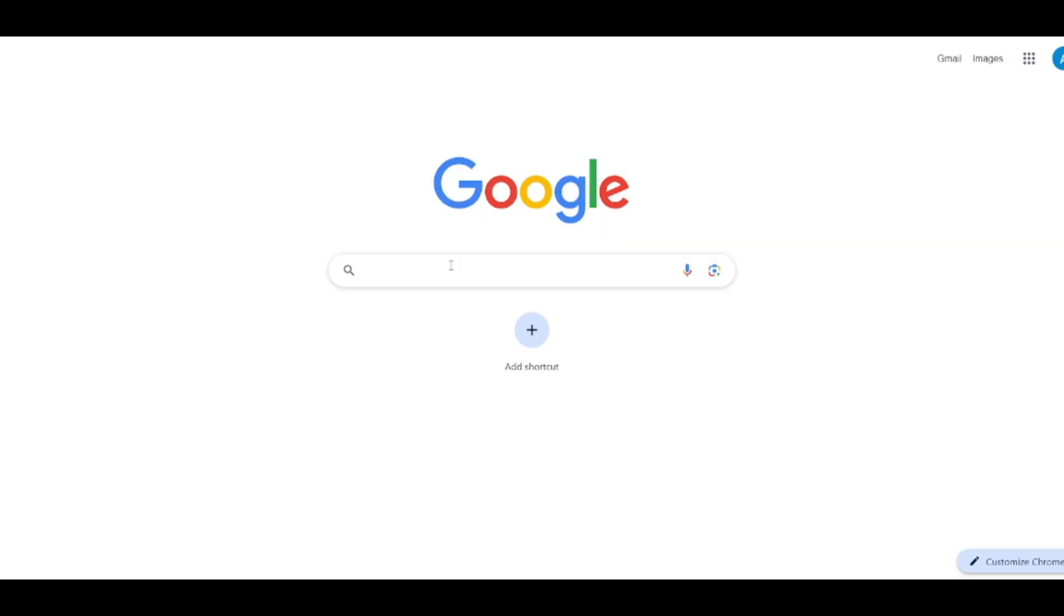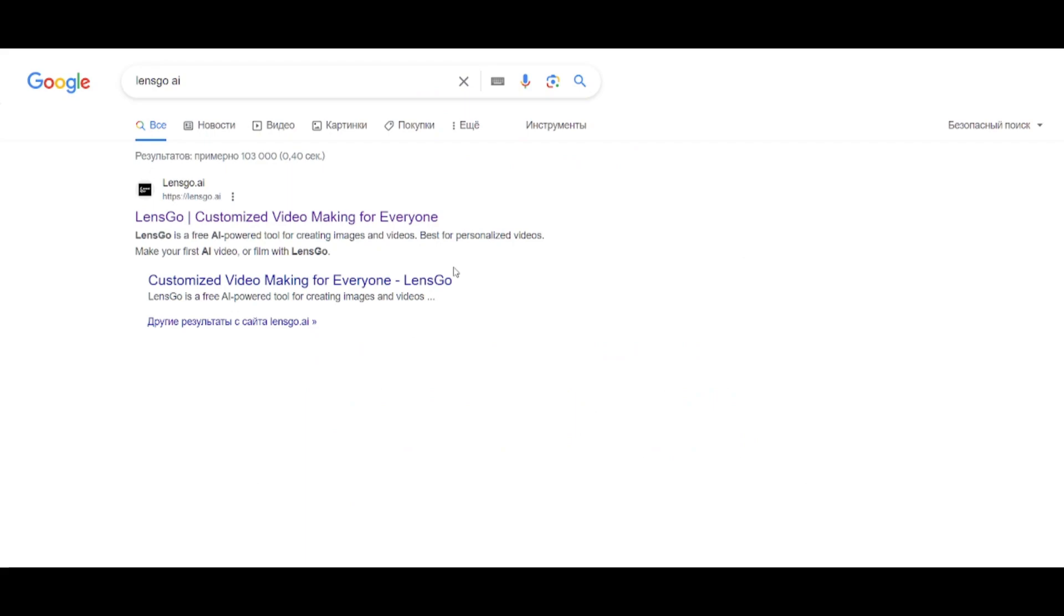Search for Lensko AI. Open Lensko.ai and create an account.